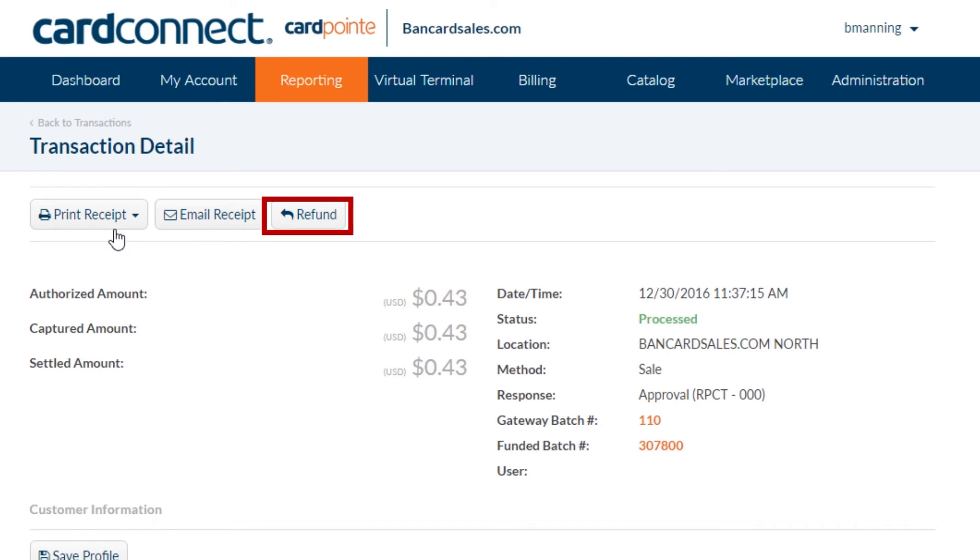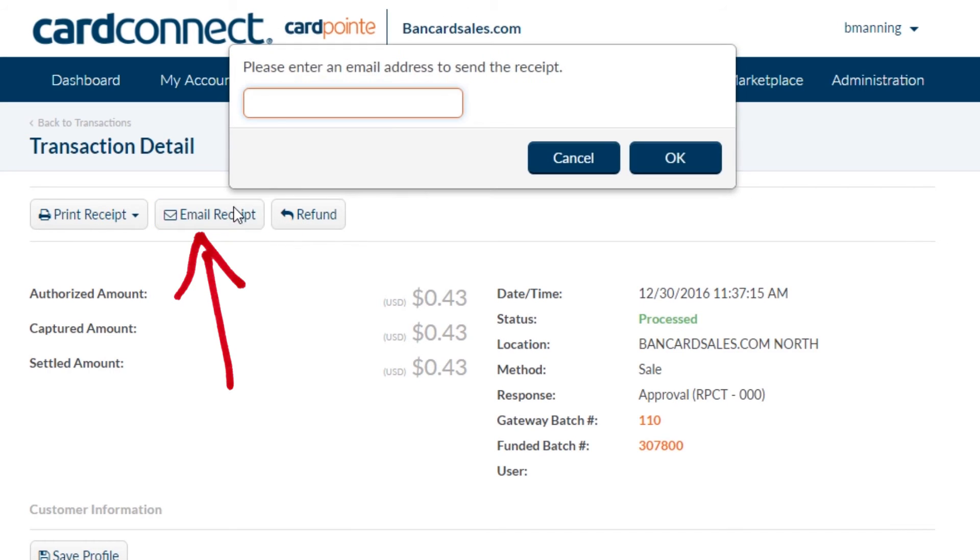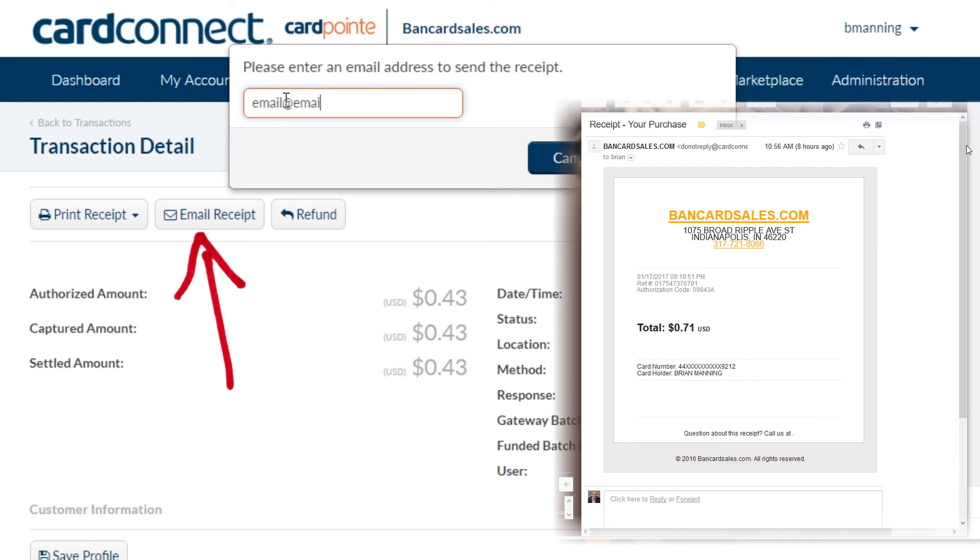You'll see the refund button. And by the way, if you ever want to resend a copy of a receipt to someone, you can just click here and enter their email address. If you do that, this is what the emailed receipt looks like.